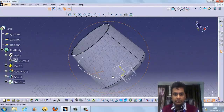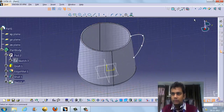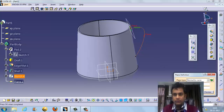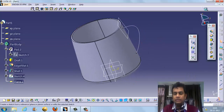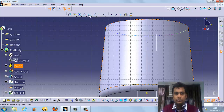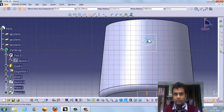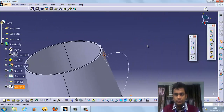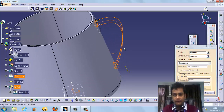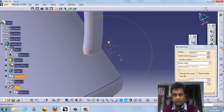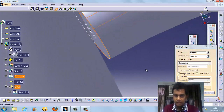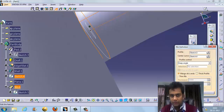We have to create a plane on this curve. We use 'plane normal to curve.' We can exit the workbench, create a profile on that plane, and then use rib — the profile follows the spline path. You can see the space, but the ends are not completely merged, so we click on the merged option to merge the ends.